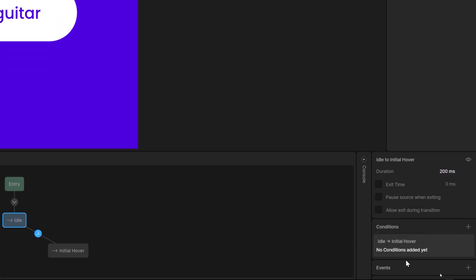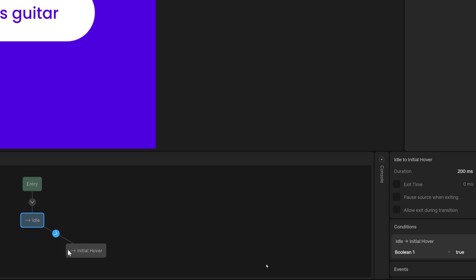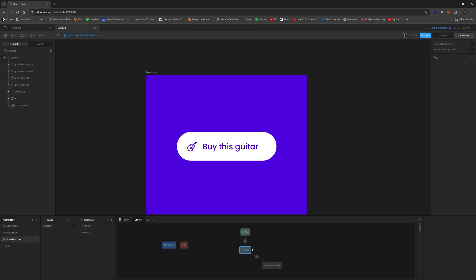And for this first transition period, we're going to give it a duration of 200 milliseconds. That's good. But we also want to add a condition over here. So we click plus, boolean one should be true, then it will go to initial hover.